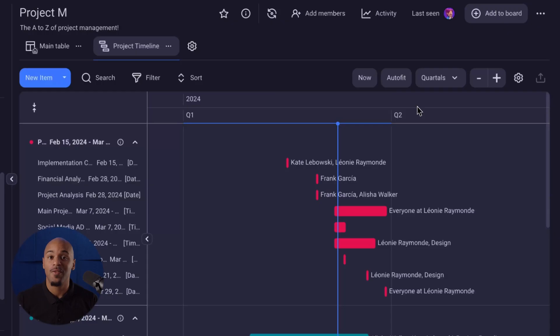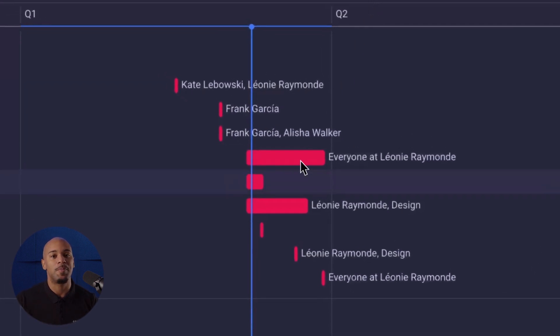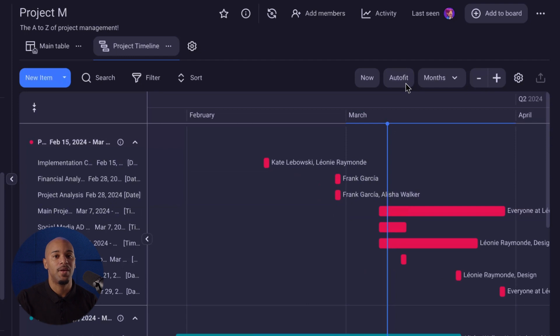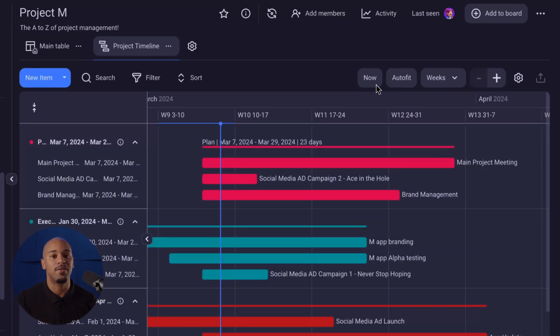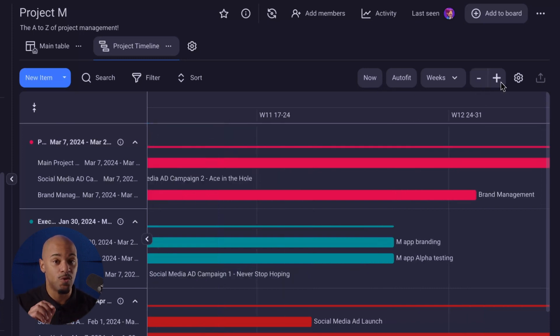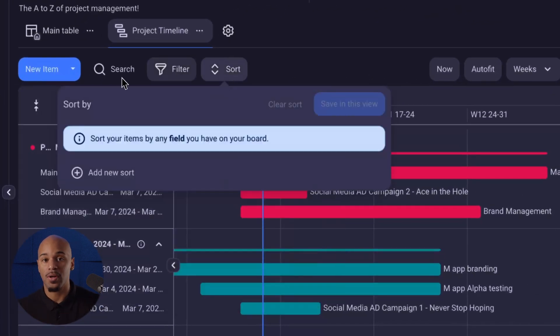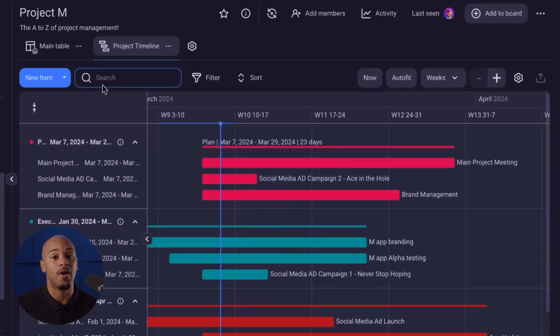Just when you thought it couldn't get any better, we have even more ways to enhance your Gantt view experience. You have a variety of functions to customize and manage your tasks. Users can drag and drop items by moving them along the timeline to adjust schedules. There is also the auto fit button that adjusts the timelines to fit into a single view, and the now button narrows the timeline down to the current day or project. Users can also zoom in and out of the timeline for a detailed look at tasks, and tasks can be filtered, sorted, exported, and looked up in a search bar for convenience.